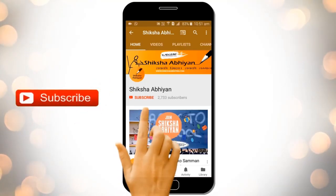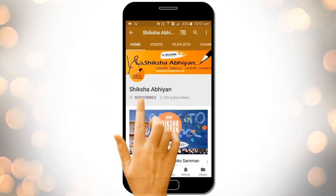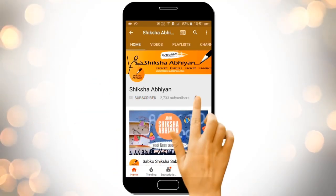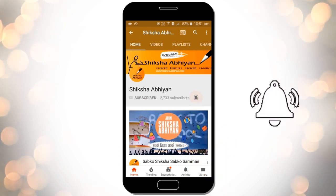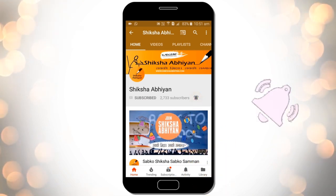Subscribe to our channel by clicking the subscribe button, click the bell button, and enjoy the latest uploads from our channel.